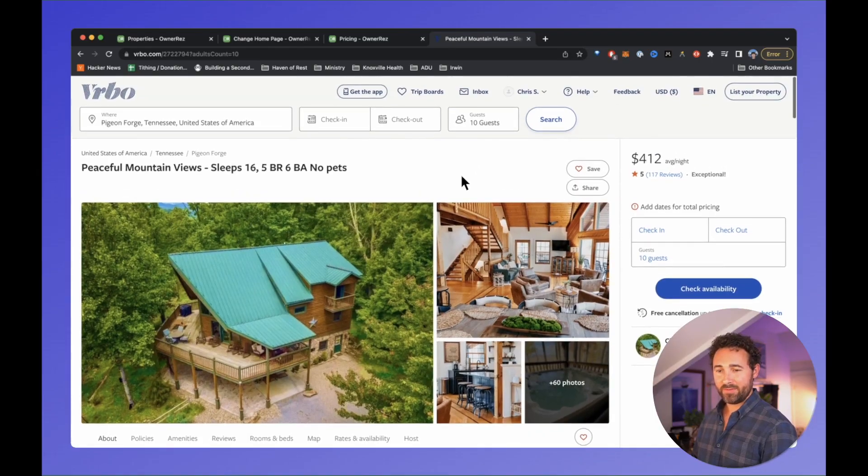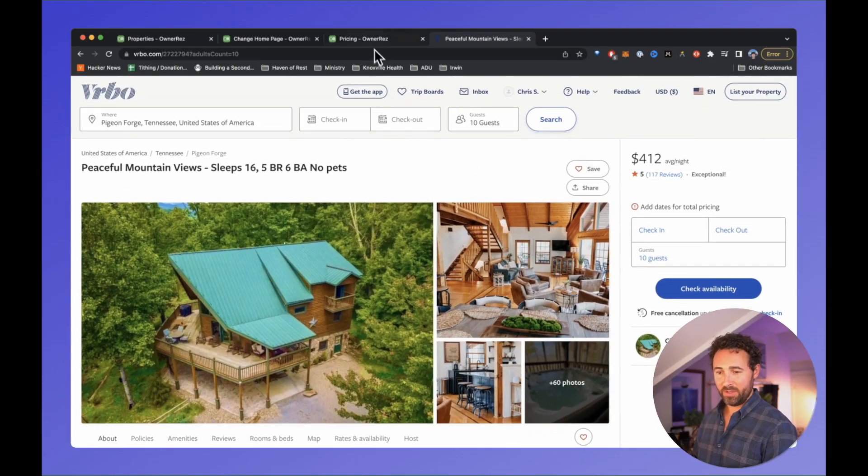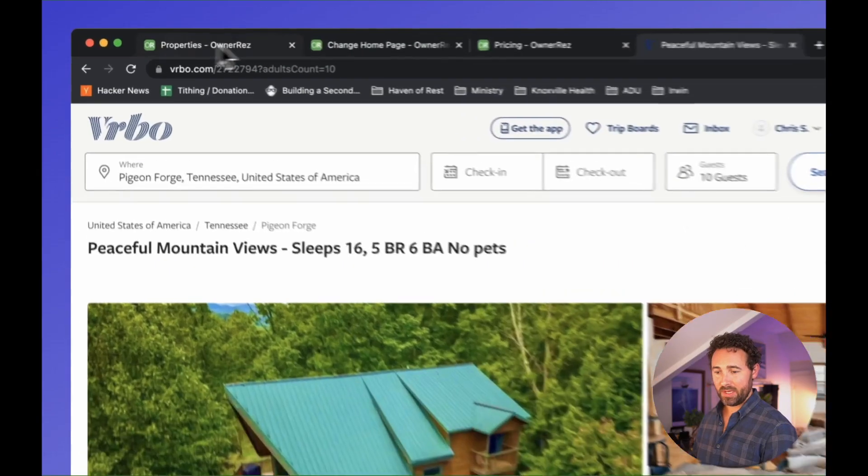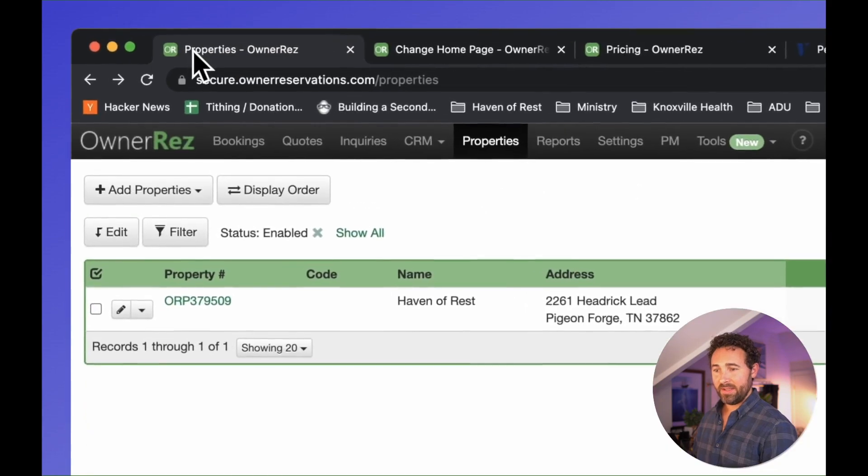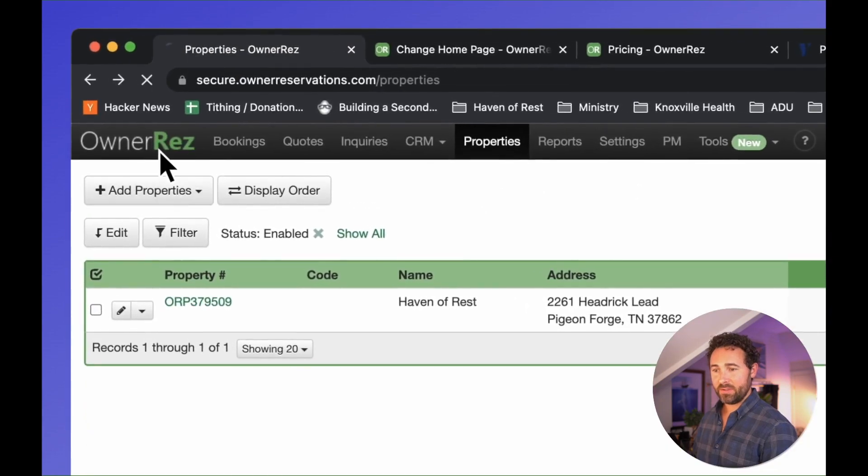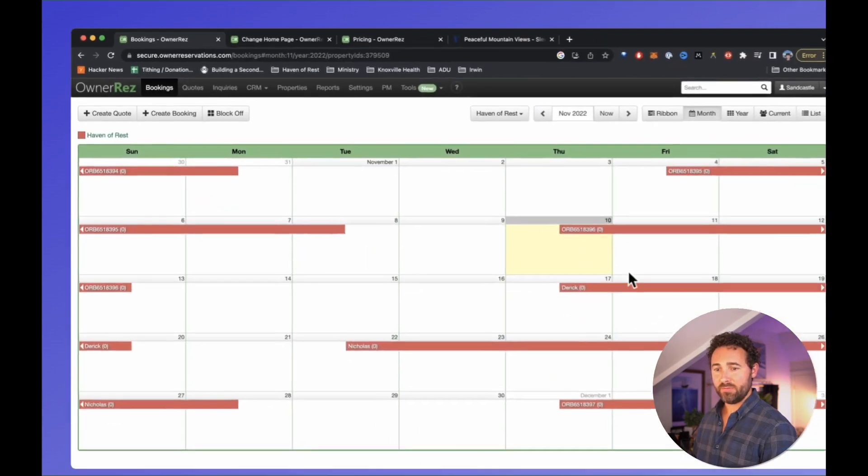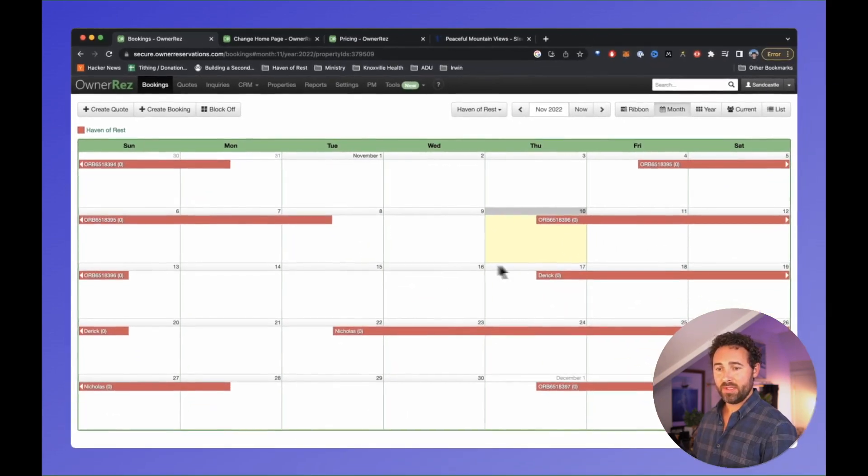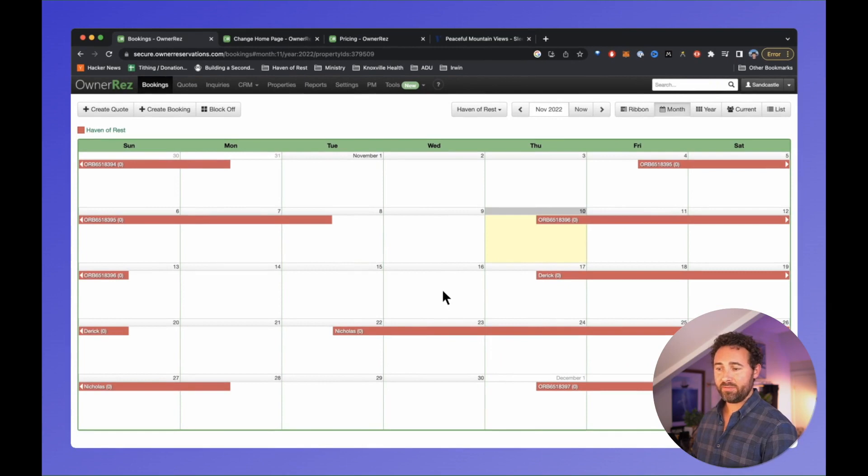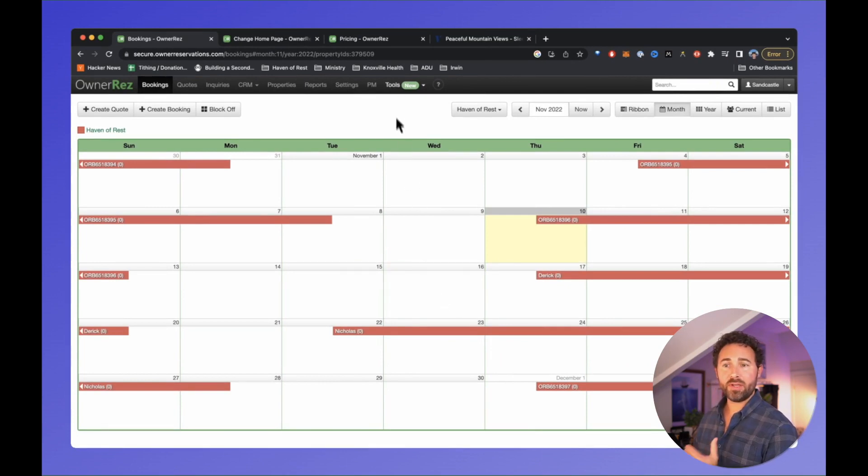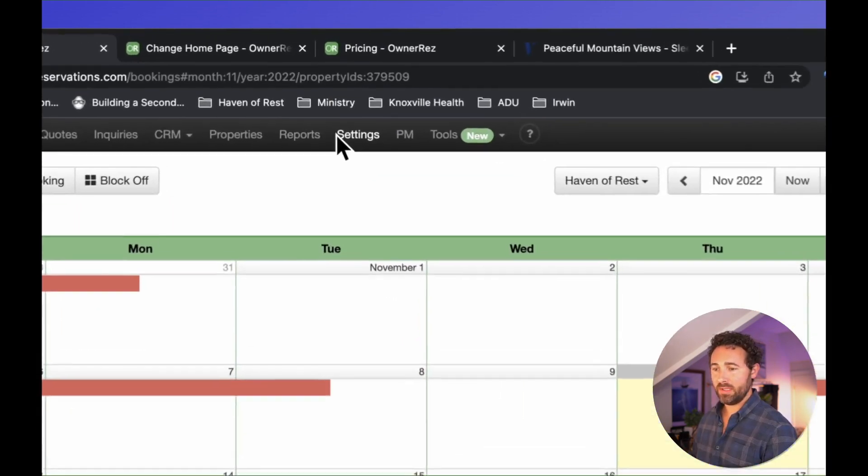You can see here I have my VRBO side of the cabin, and I'm going to go to OwnerRes, which I've logged into, and I have all of my calendar bookings synced across VRBO and Airbnb.